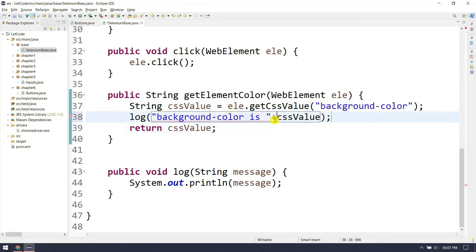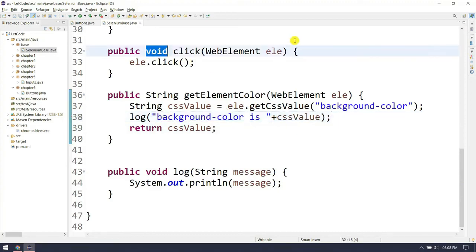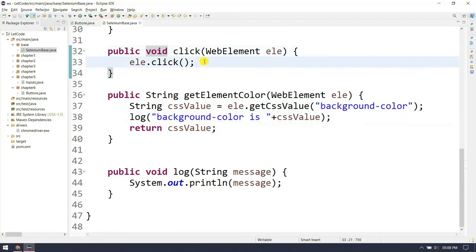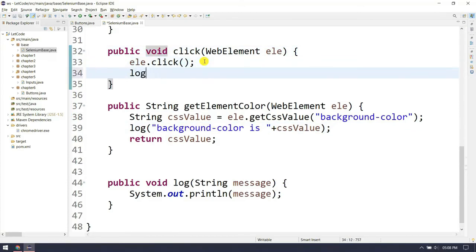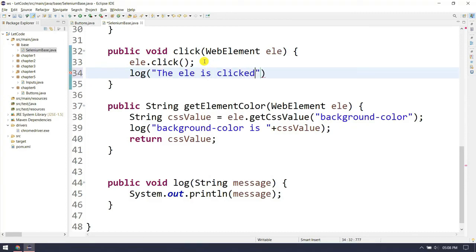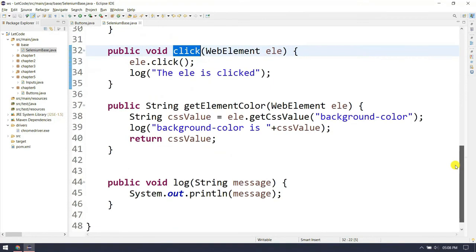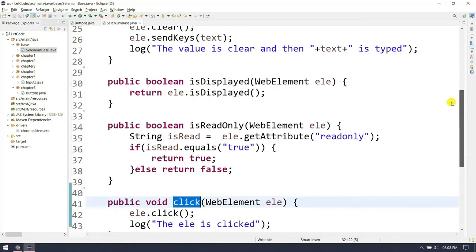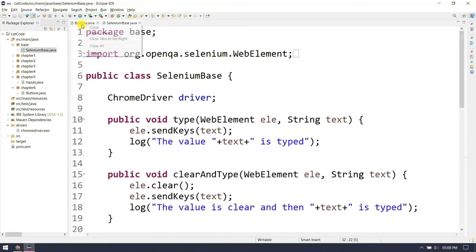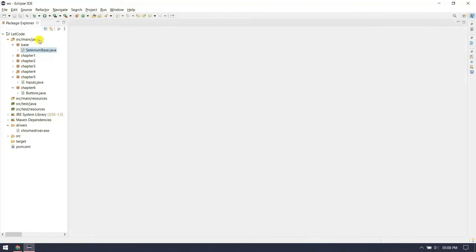We've added our logs. For the click function we already added the log saying 'element is clicked'. Pretty much done — we have written two functions for chapter 6. Let's move to the next chapter.